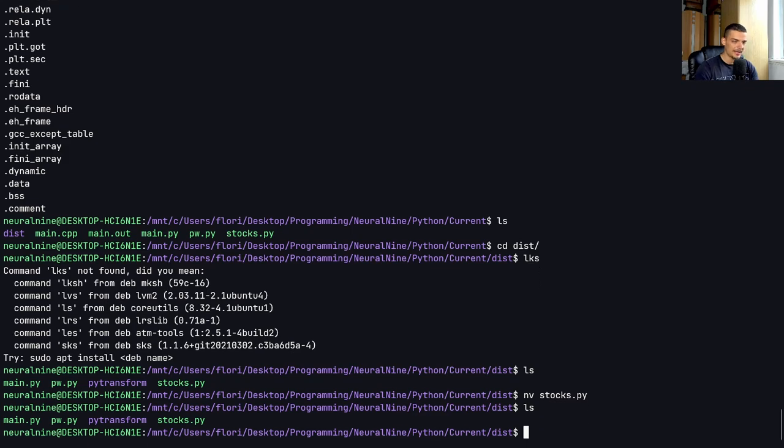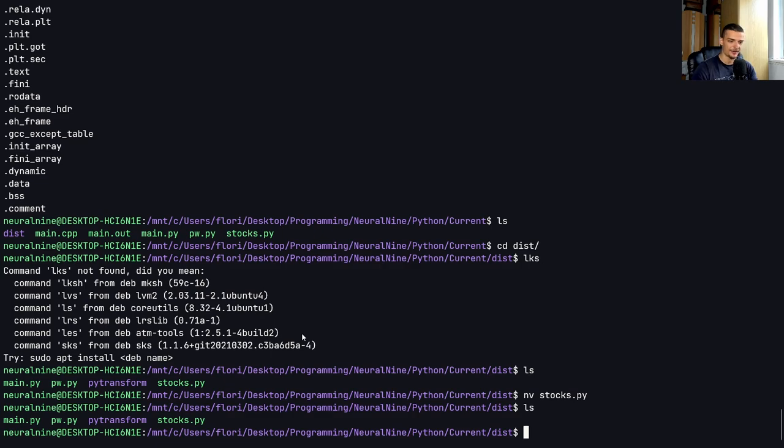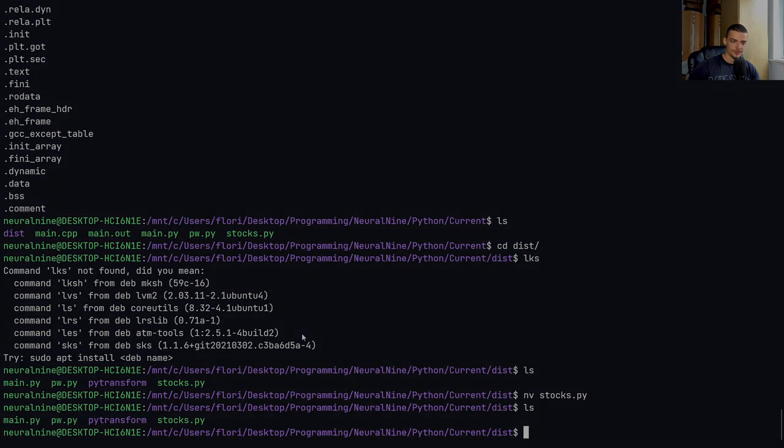So yeah, this is how you do that. PyArmor obfuscate Python script, and then you have an obfuscated version of your Python script. But as always, as I mentioned already three times, don't rely on that. It's probably quite easy to reverse.